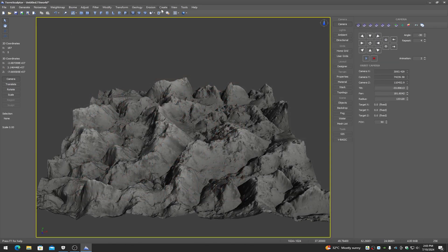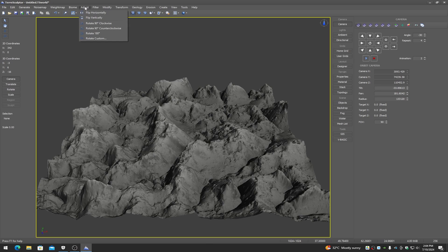The next main menu items — adjust, filter, modify, transform, geology, and erosion — are all modifiers that will modify the terrain height map currently in the viewport. They go from simple to complex, with adjust being the simplest changes such as flipping and rotating, and erosion being the most complex.